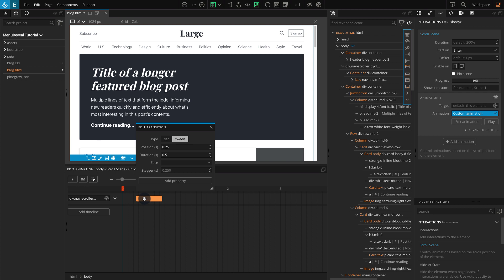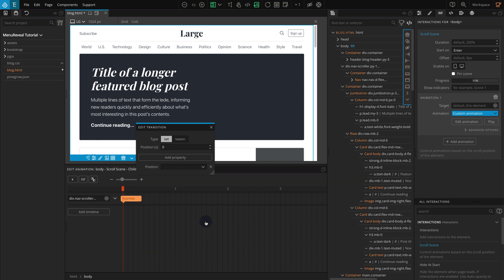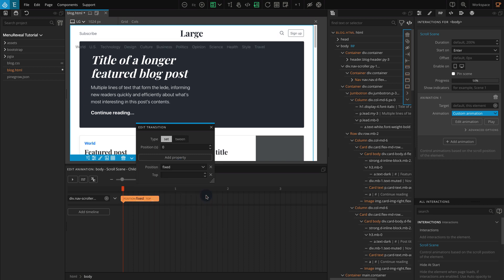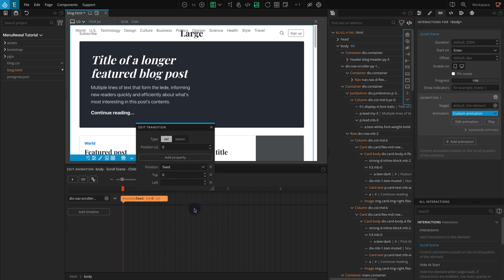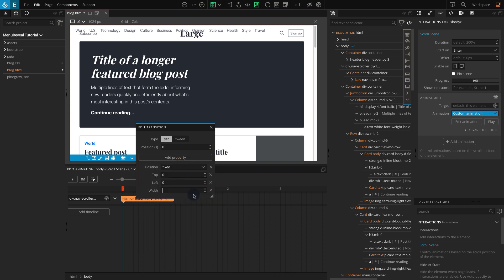Currently, we are only adding some CSS properties. That is, we are only working on the appearance. So for the transition type, we are going to use Set. For type, select Set. On position, enter 0. Click on Add Property. Go to Not Animated CSS. Select position. For position, select Fixed. Again click on Add Property. Go to Position, and select Top. For Top, enter 0. Similarly, click on Add Property. Go to Position, and select Left. For Left, enter 0. Now click on Add Property. Go to Dimension. Select Width. For Width, enter 100%.